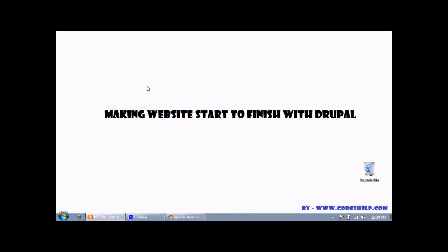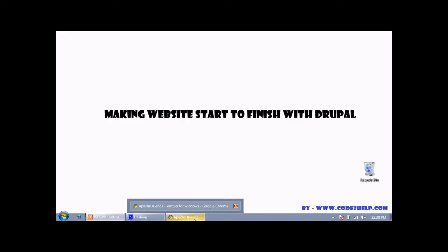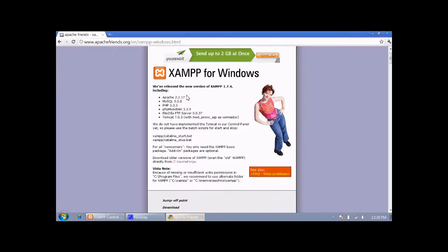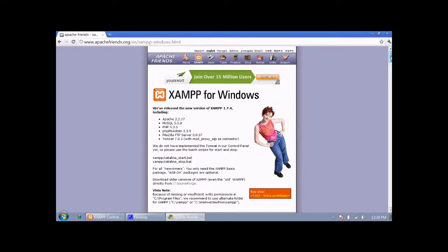Hello friends, welcome. This is Amit and in this video series I'm going to show you how you can make your own website without coding, meaning using a CMS. We are using Drupal for making a website.